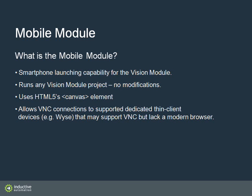And the mobile module is very easy to describe. It does exactly that. It allows you to launch vision HMIS data applications on a smartphone.